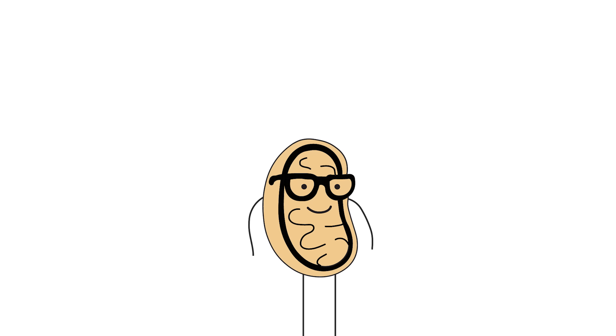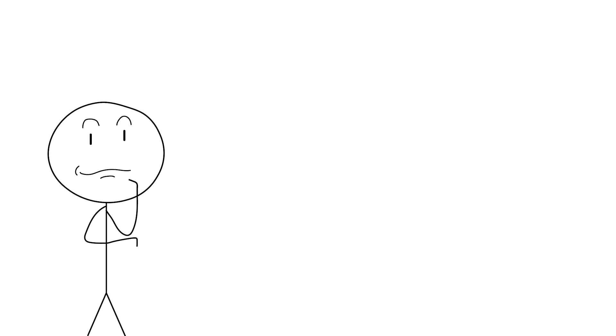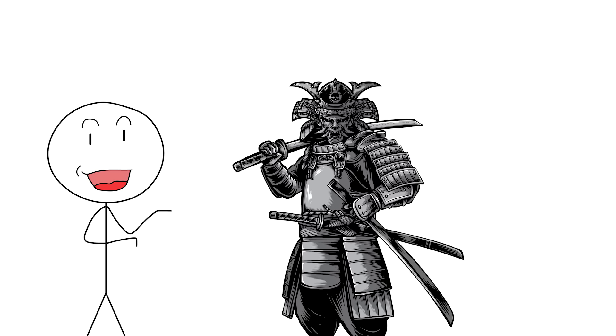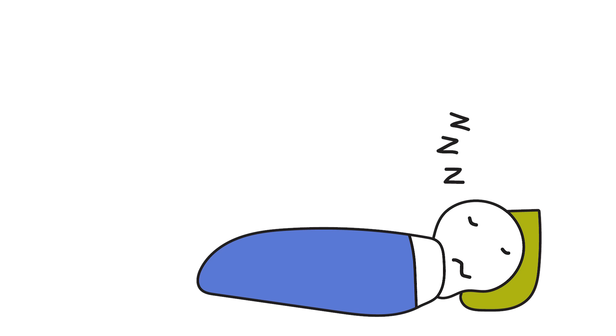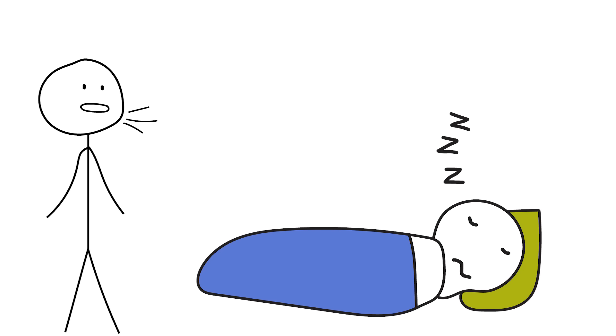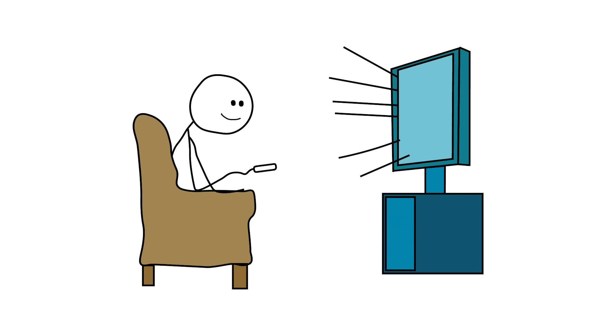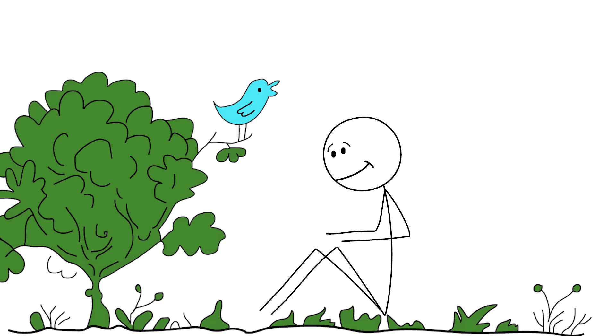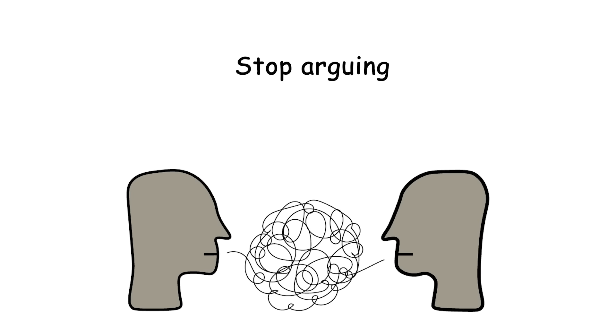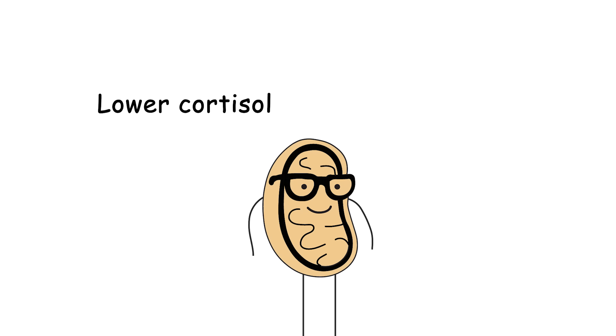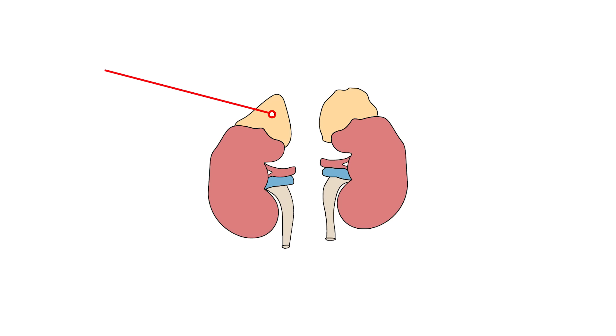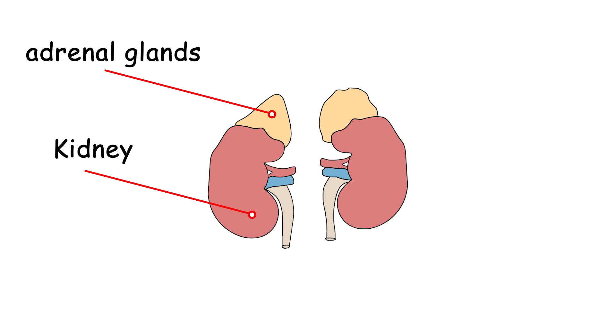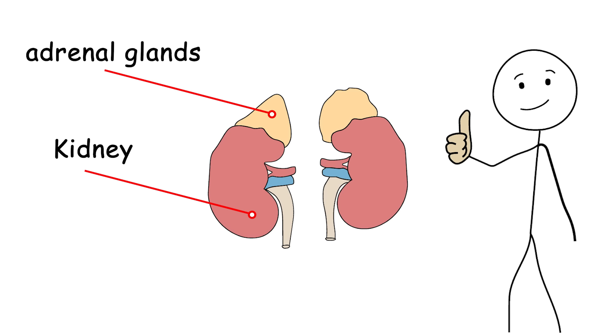So what do you do? You chop cortisol in half like a samurai. Get deep quality sleep. Meditate or breathe like a chill monk for 5 minutes a day. Limit screen time. Walk in nature. Laugh, touch grass, and stop arguing with strangers online. Lower cortisol equals higher testosterone. Your adrenal glands are tired. Give them a break. Let your hormones have their main character moment.